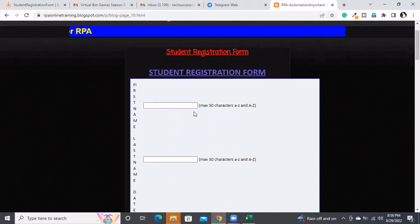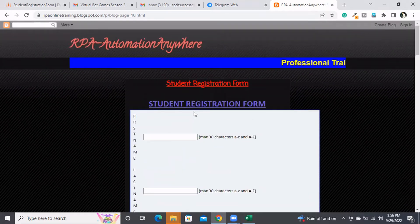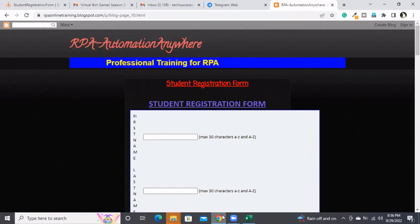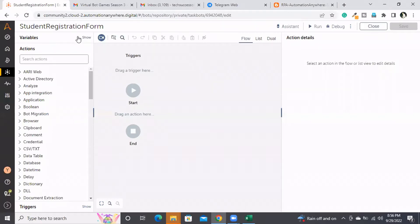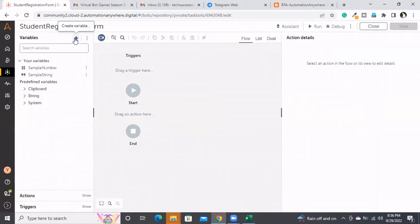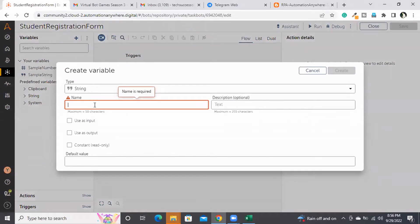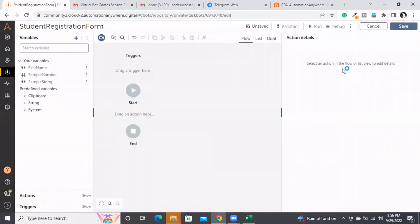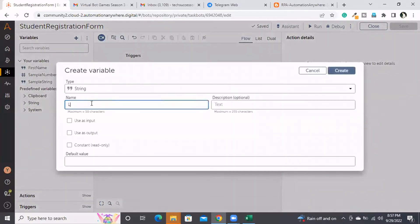First, let me go to the task. I will be creating variables for each and every field. For the first name I will create a variable called 'first name', and I am choosing 'use as input'. I am defining the default value. In the same way I am going to create 'last name', this is also input only.